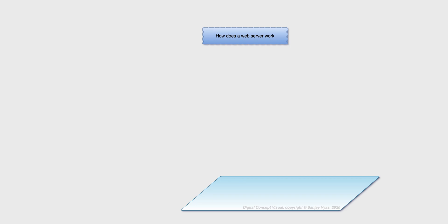Hi and welcome to another session on digital CVs, and my name is Sanjay Vyas. Today we are going to look at something very simple: How does a web server work? And try and make it simpler by using visuals.